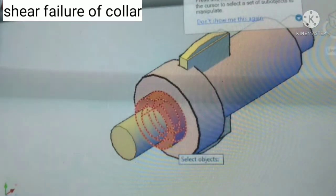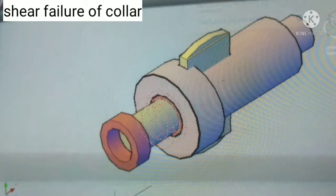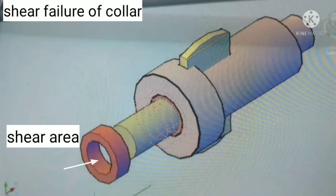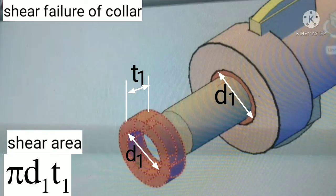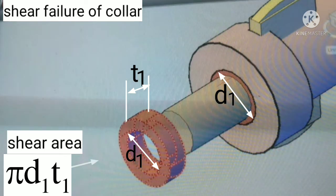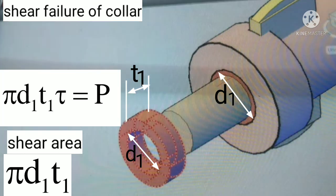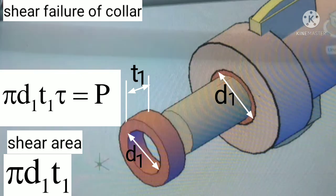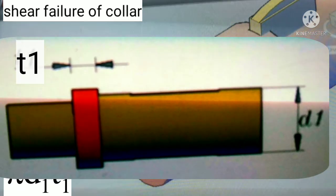Due to tensile load P there may be shear failure between the two collars of socket and spigot in this area. The area is pi × D1 × T1, where T1 is the thickness of spigot collar. So we write pi × D1 × T1 × tau = P, where tau is shear stress. From this equation we can calculate T1, which is the thickness of spigot collar.